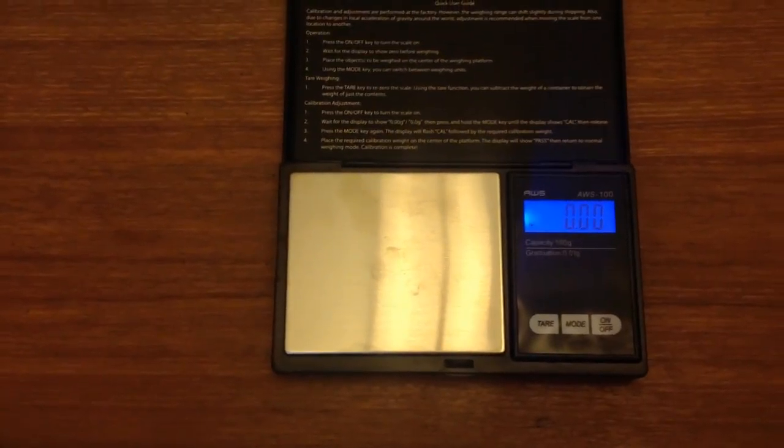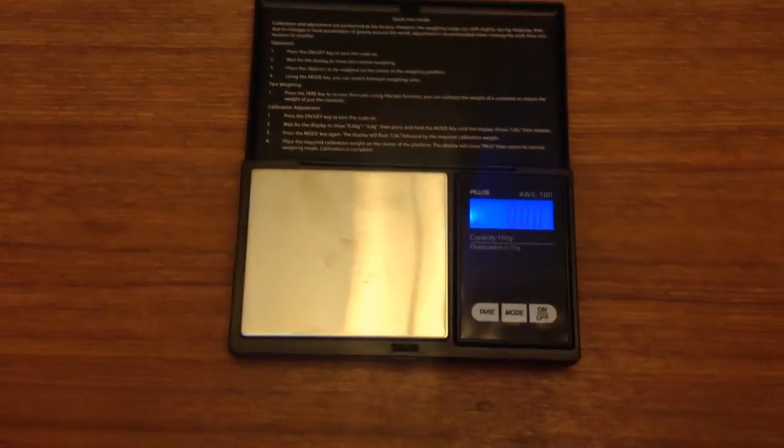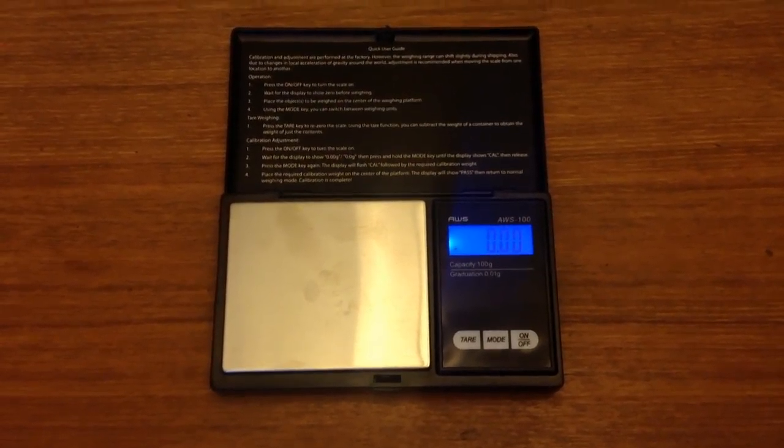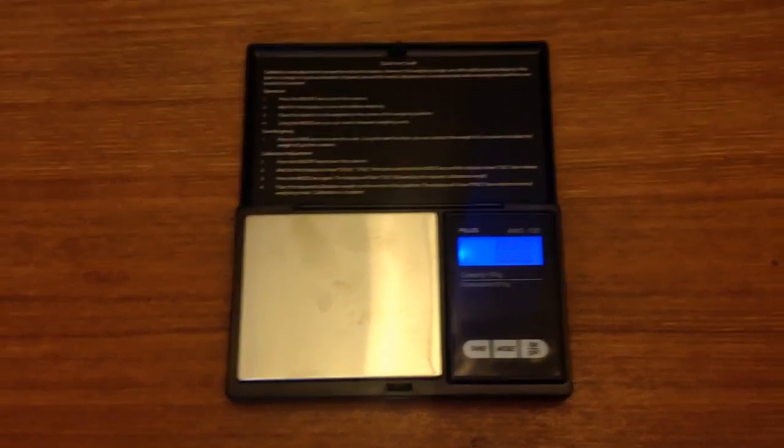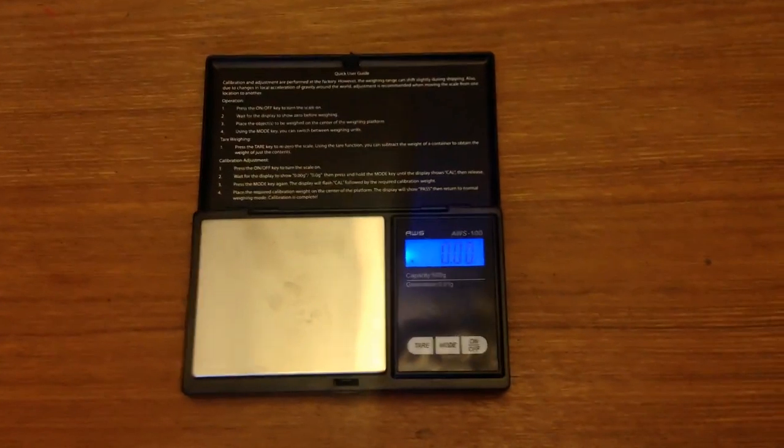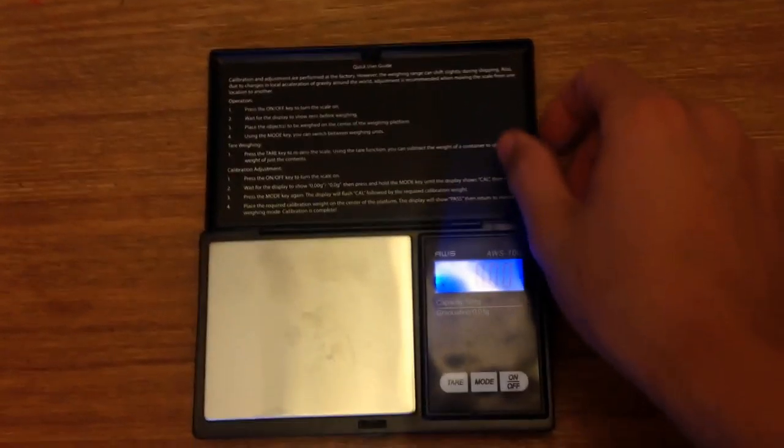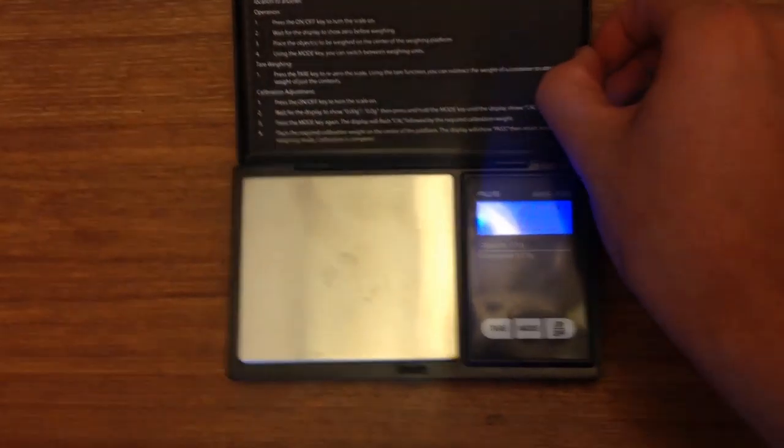Expected for a scale that only cost $12. You heard me right. This thing cost around $12 to $13 on Amazon, which is very nice.